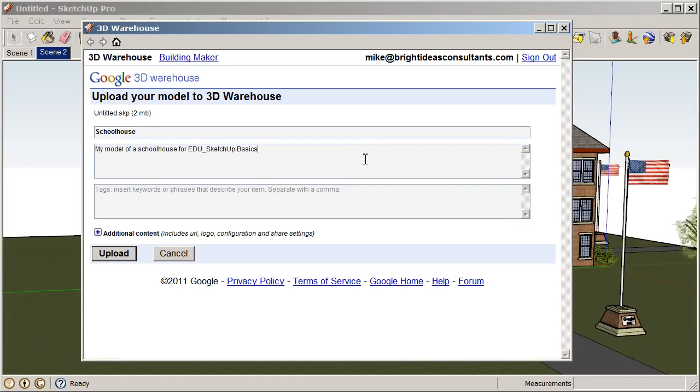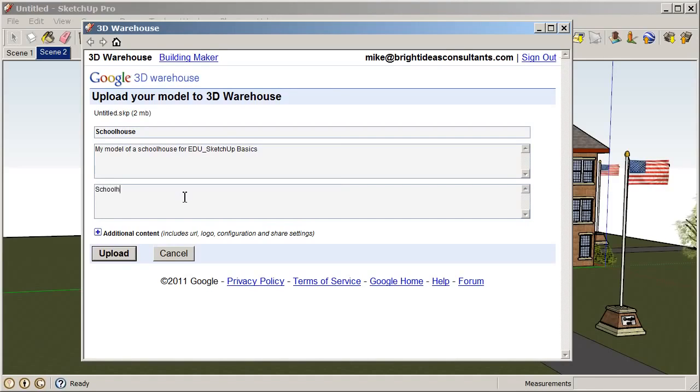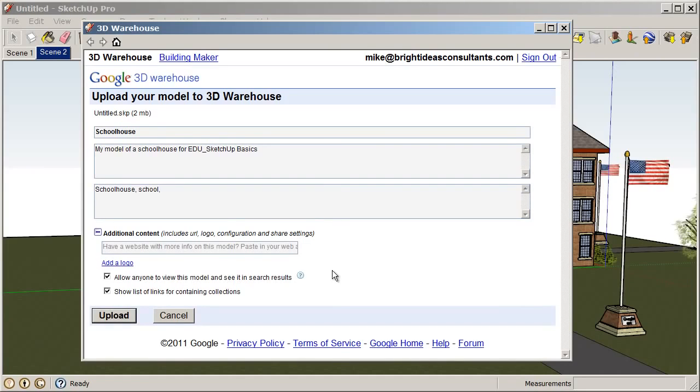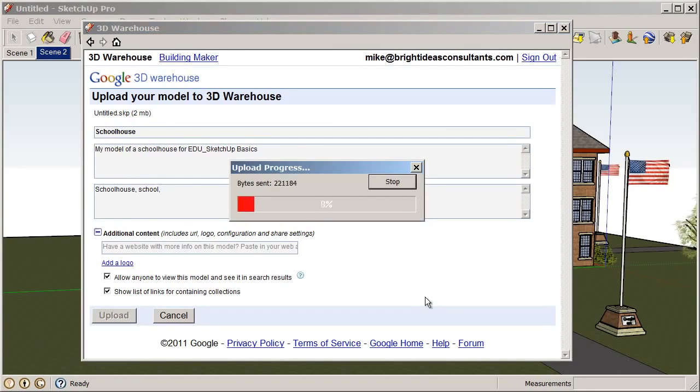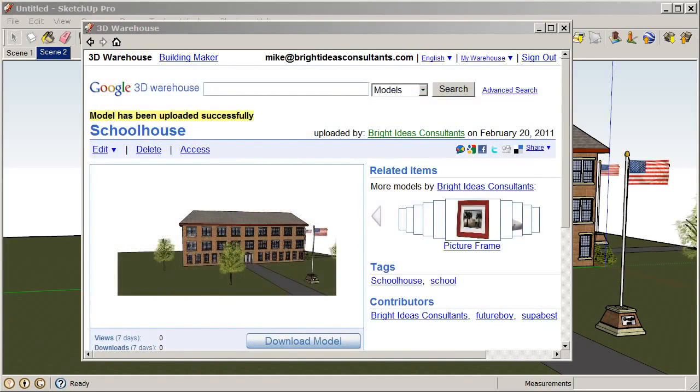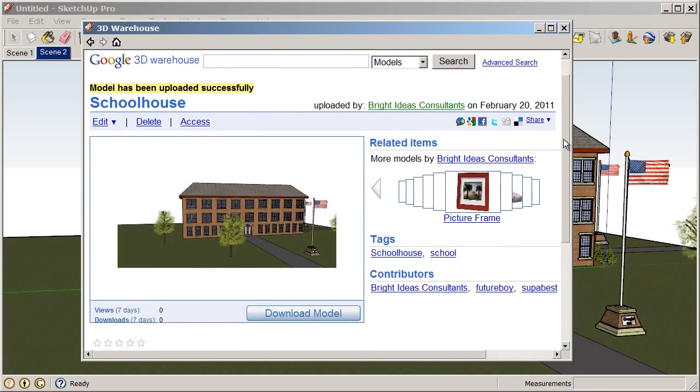And then we can also add keywords. So, this will help other SketchUp users track down your model. So, you could use something like Schoolhouse, School, Additional Content. If you'd like to add a website to send people to or add a logo. So, there's some additional content you can post in there. And we'll choose Upload. So, now this will ask us, oftentimes, it will ask us if we'd like to purge our model. And usually, you would just say yes. This one's already pretty clean. All right. So, now you can see that the model has been uploaded successfully. And here we have a snapshot of our Schoolhouse model.